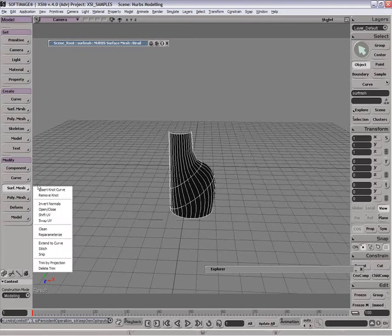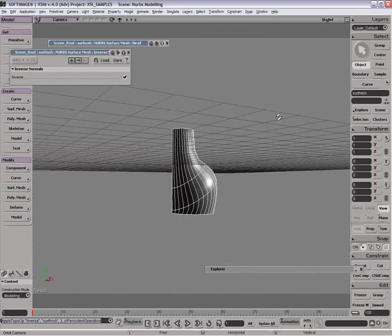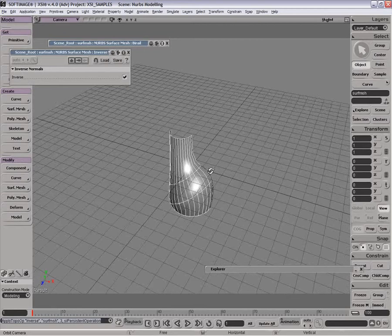You'll notice that here the normals are pointing in the wrong way, it would seem, so I just simply invert the normals and that looks a lot better. That's quite straightforward.